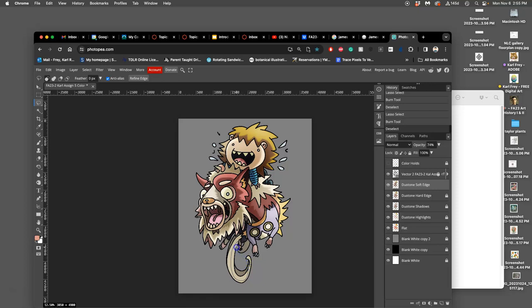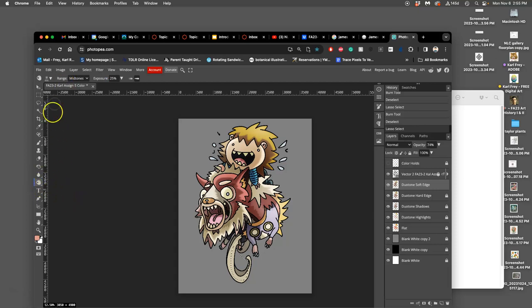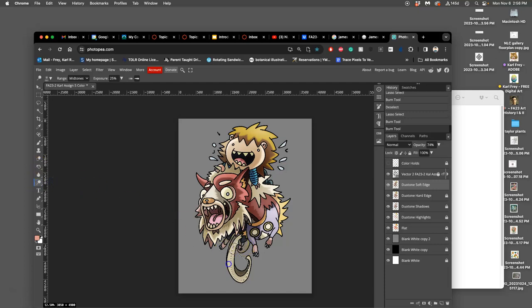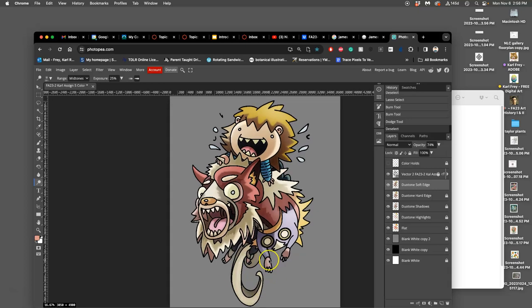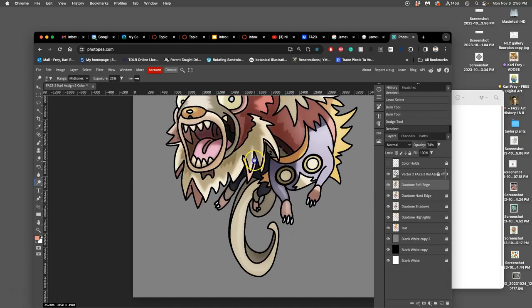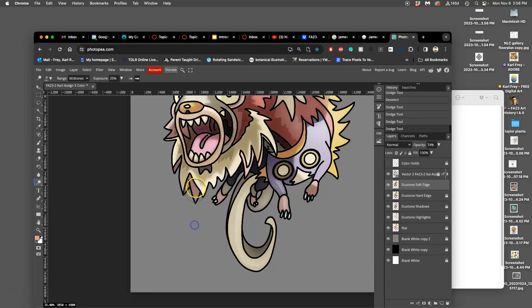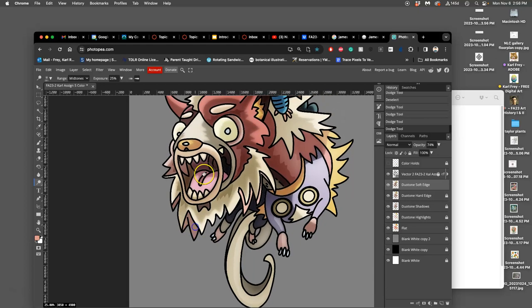I can lasso and then use tools like dodge and burn, and I can do this for soft effect or for hard-edged effect just to get a little variation. Maybe a little highlight back there, a little on the toes, and it just goes on and on.